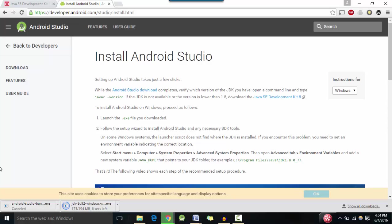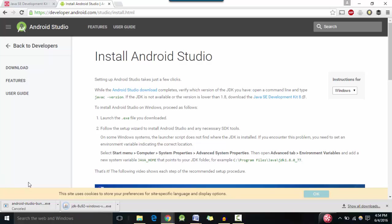So now these two files are really big files. The Java one is about 200 megabytes but the Android studio setup file is about 1.2 gigabytes. So it might take you quite some time to download them. And now once downloaded click on the setup file.